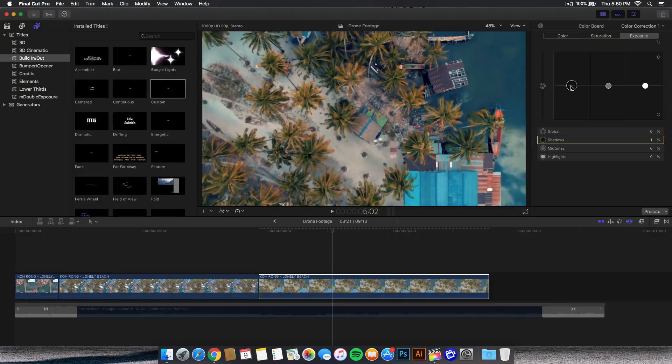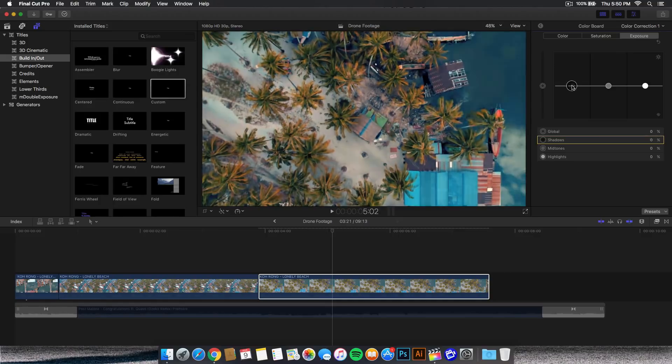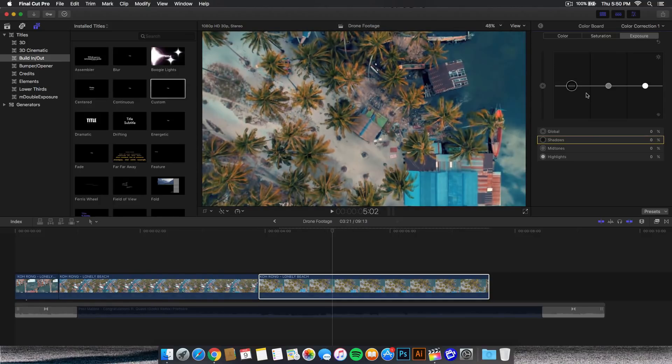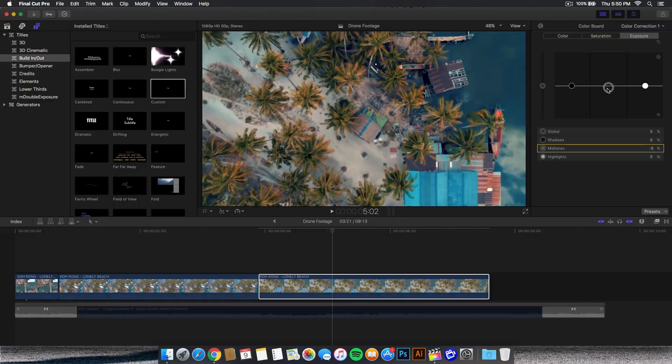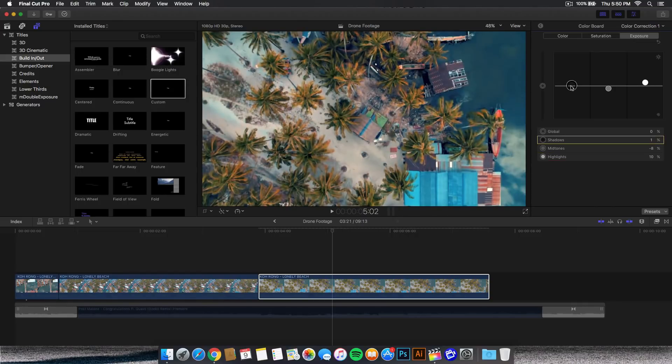If we go to the exposure, this is what we're going to change. If you bring the shadows down, this will darken your image of course. So in this case I'm never going to touch that. The midtones I am, I'm going to bring that down just a tad. And I'm going to bring up the highlights, just like that, to kind of give it some life.